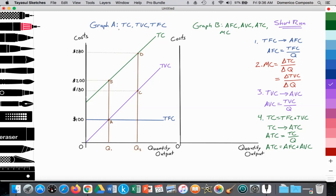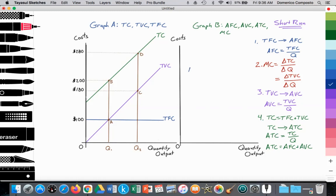In graph A, we're looking at the total costs of the firm, their total variable costs, and their total fixed costs. First, we'll start with total fixed costs — costs that are fixed — and that could include items such as rent. Fixed costs are costs that are constant for the firm. Rent is an example of that.